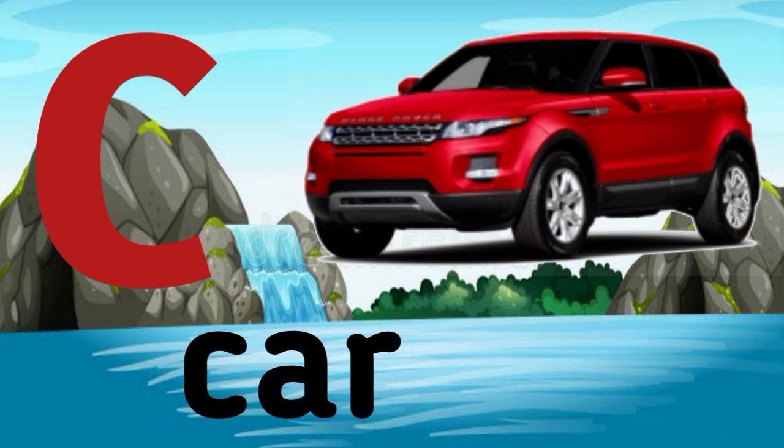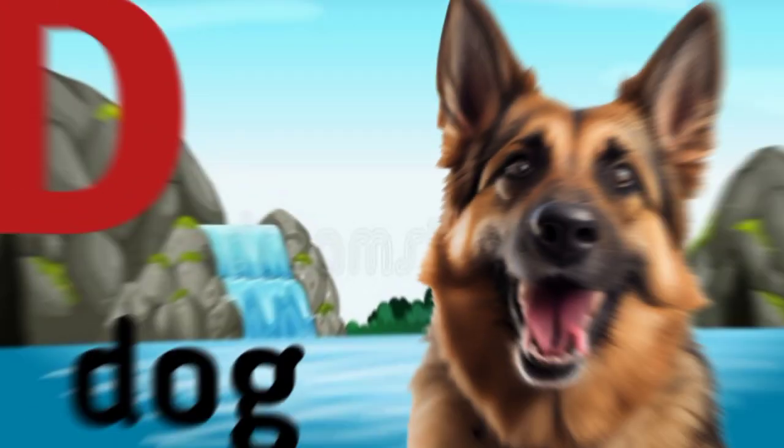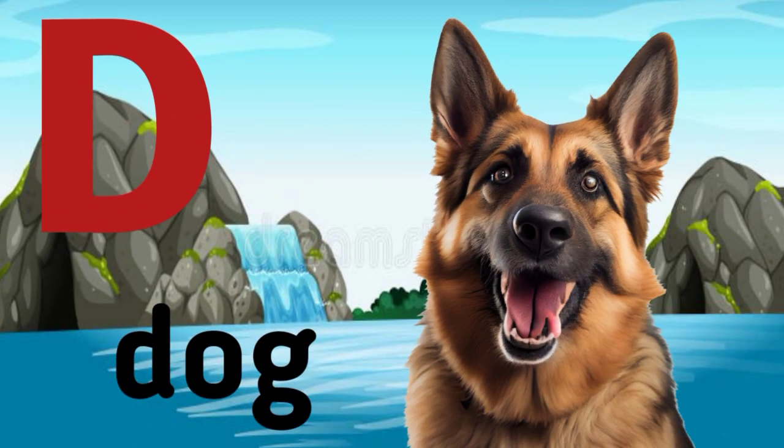C. C for car, C-A-R car. D. D for dog, D-O-G dog.